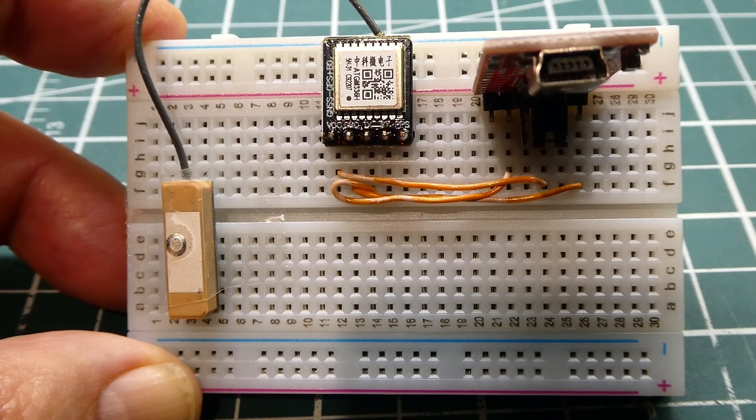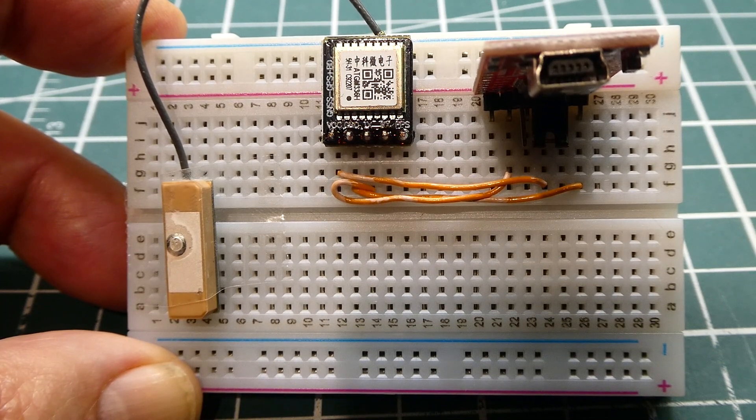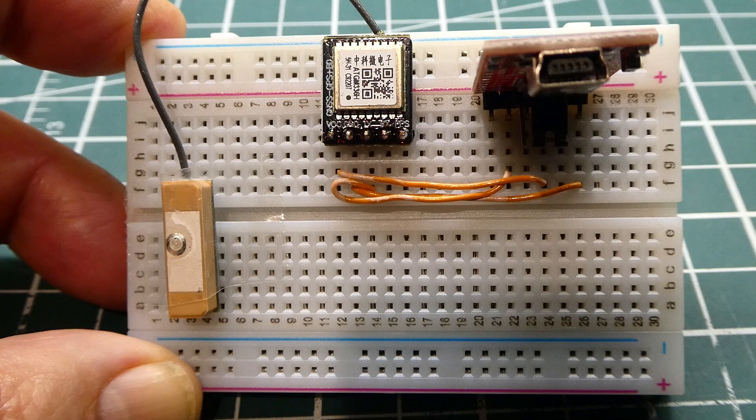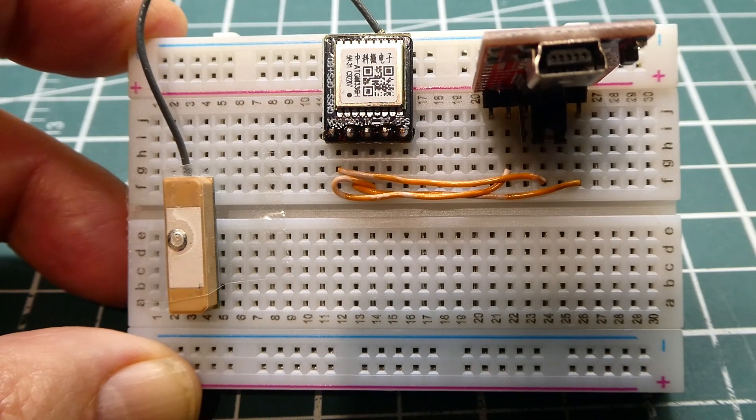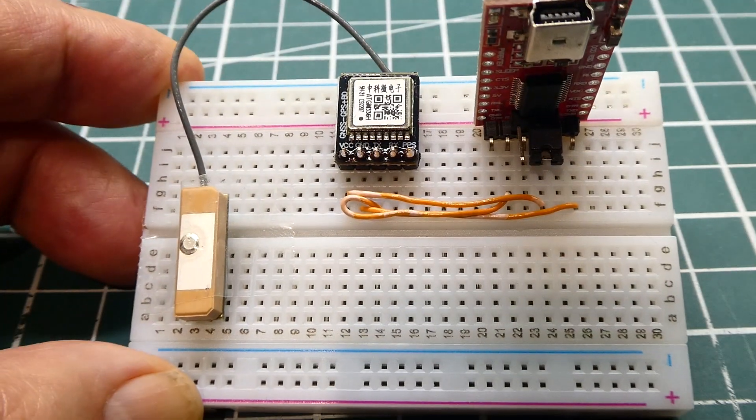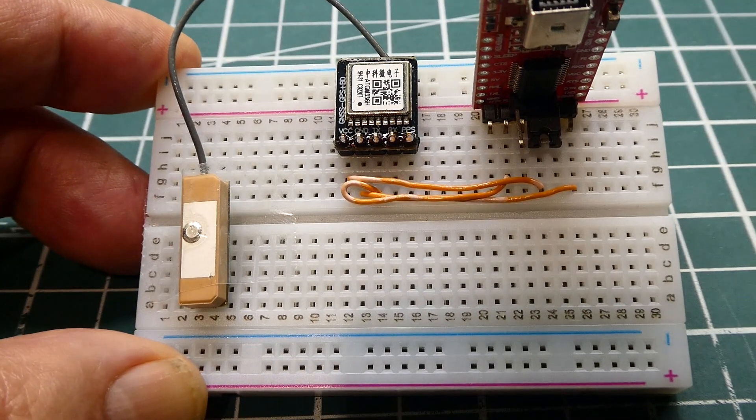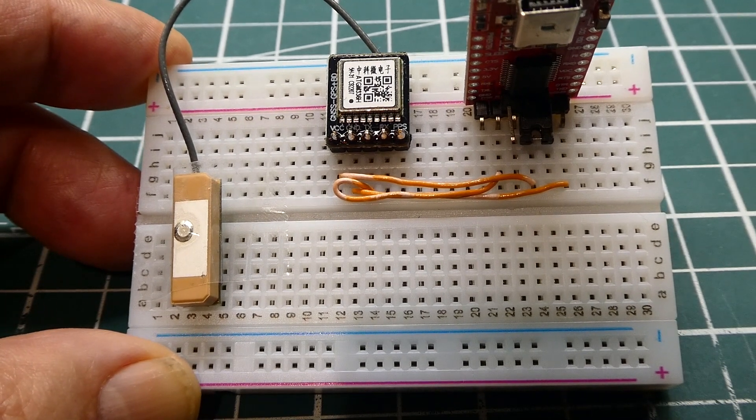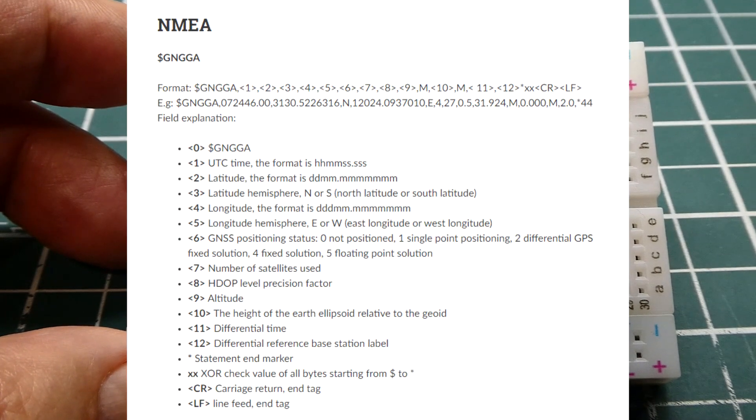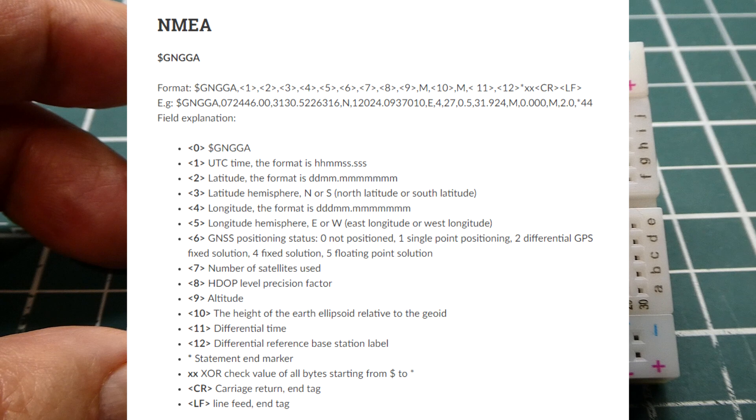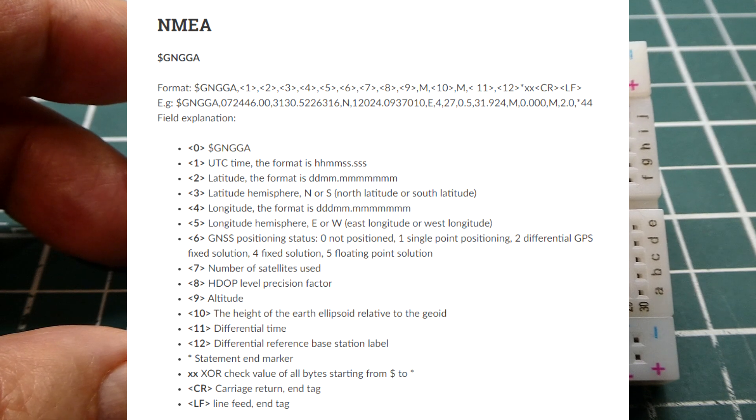OK, so now you know how to extract NEMA strings from this little GNSS receiver. So there's no micro. There's no coding. All you need is an FTDI module. And it runs on 3.3 volts. It draws about 35 milliamps.